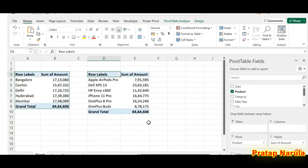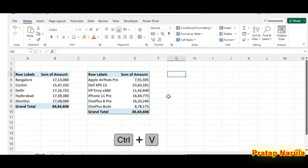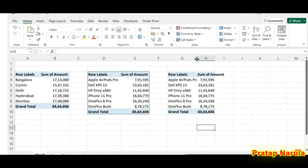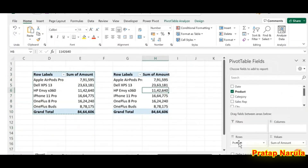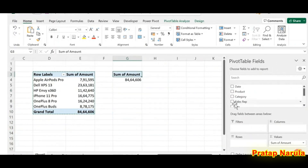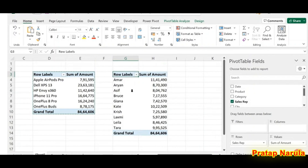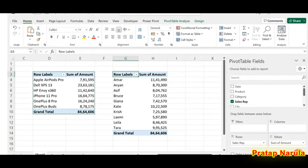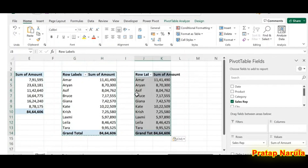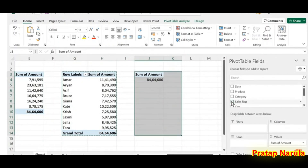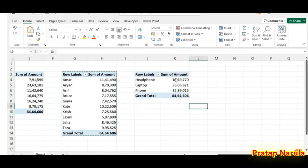Next, we need the sales done by each sales rep. Copy this pivot table with Control+C and paste it. Remove the field Product from the area for Rows, then mark the checkbox for Sales Rep and we have the sales done by each sales rep. Next, we need the sales happened in each category — laptop, headphone, and cell phone. Copy this pivot table, paste it, unmark Sales Rep, mark the checkbox for Category, and we have the category-wise sales.